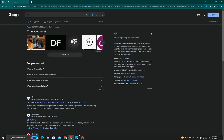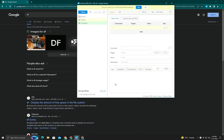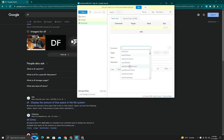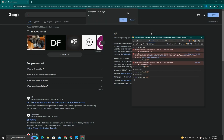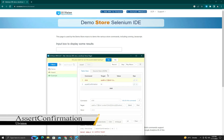Hi guys, today I will show you some UAVision commands and their uses. The targeted commands are assert confirmation, assert confirmation table, and assert element not present. These are only used for confirmation, such as when a confirmation popup appears. You can skip this popup using the assert confirm command.